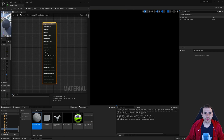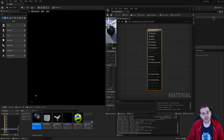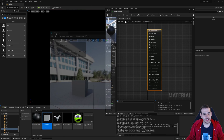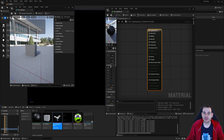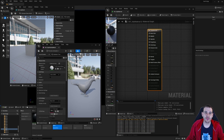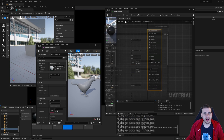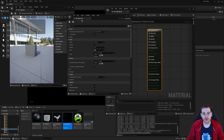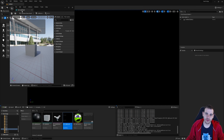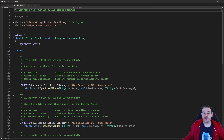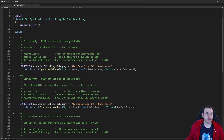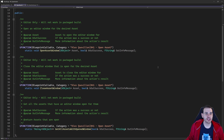How to open assets with C++ in Unreal, which can sometimes be useful if you want to save a few clicks to your user and open the assets for him. So let's get to it.